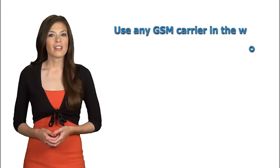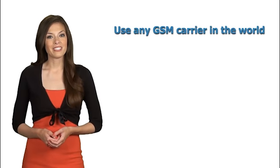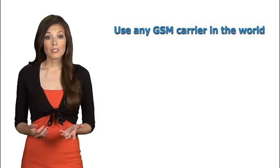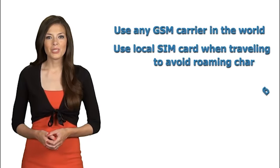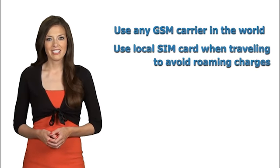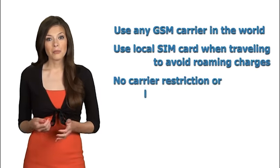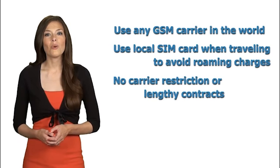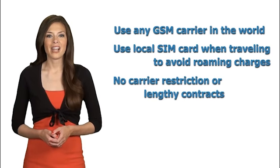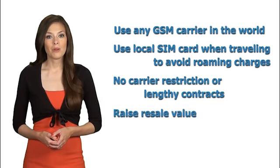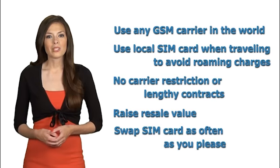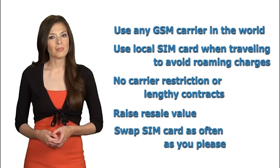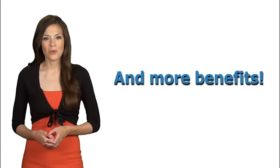Unlocking your phone comes with no negatives and so many positives. Benefits include use your phone on every GSM carrier in the world, travel overseas or abroad and use their local SIM card to avoid roaming charges, no longer be tied down by carrier restrictions or lengthy contracts, increase the resale value of your phone, swap SIM cards back and forth as many times as you like and many more.